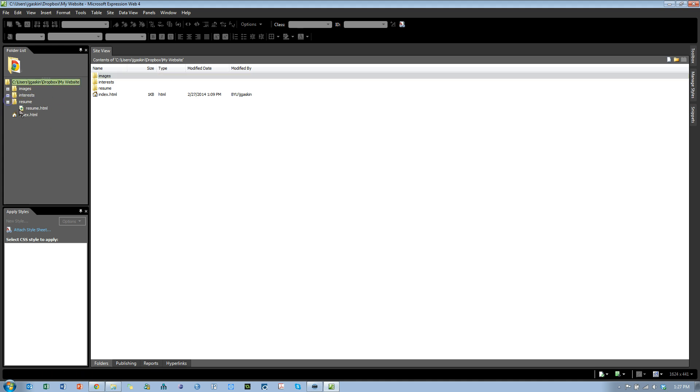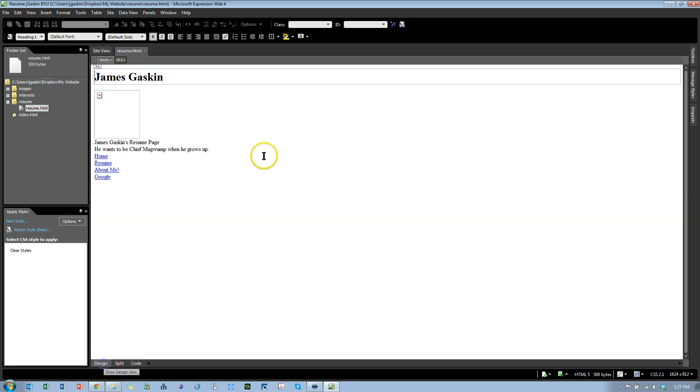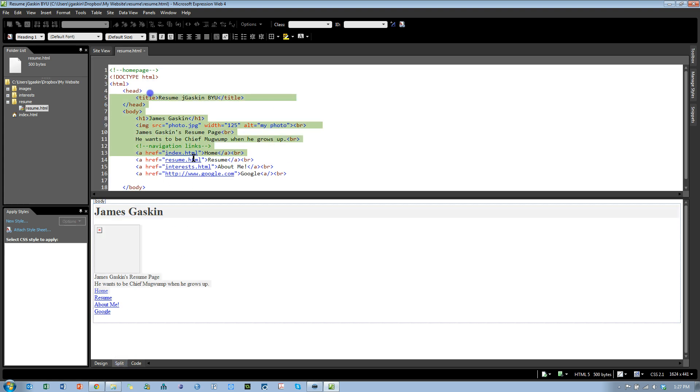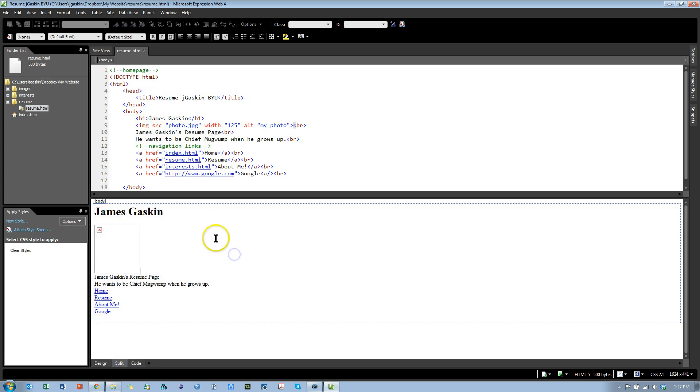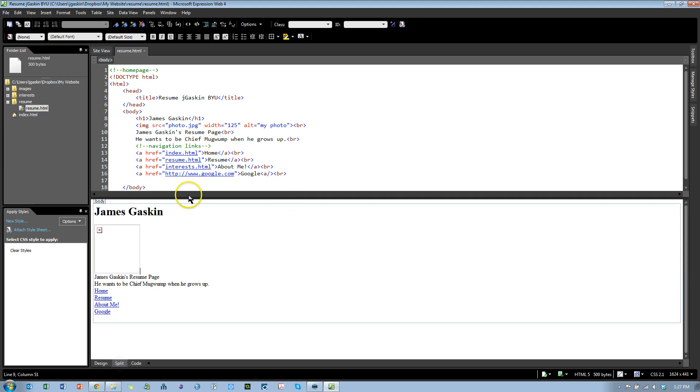Now, if we go to Open Resume.html, just double-click it, you'll see either in Design View, just how it looks in the browser, or you'll see Split View, which is with code and design, or just code. I'd like to stay in Split View for now.